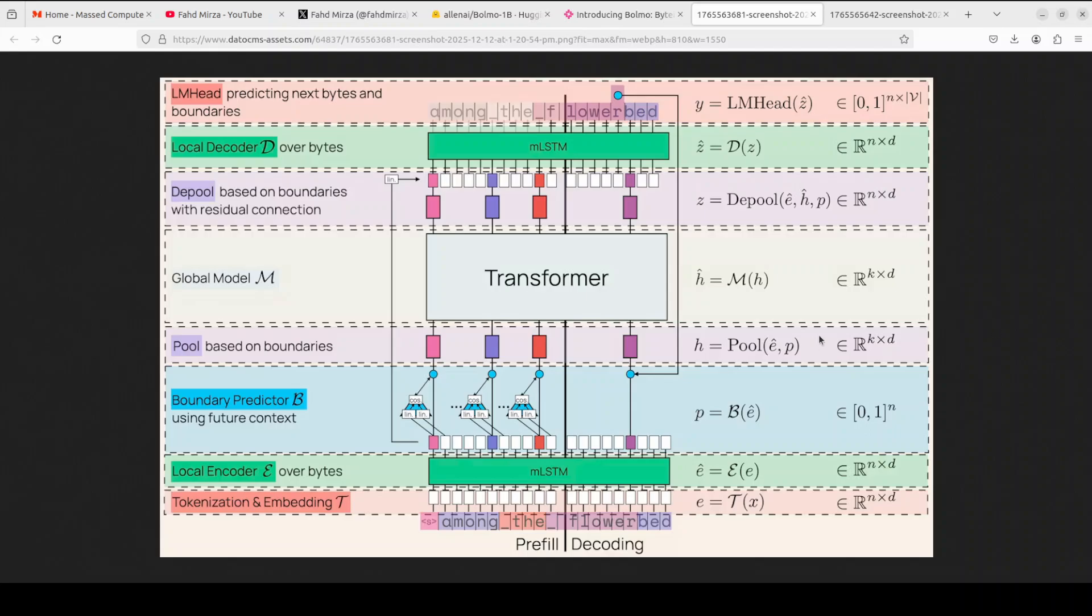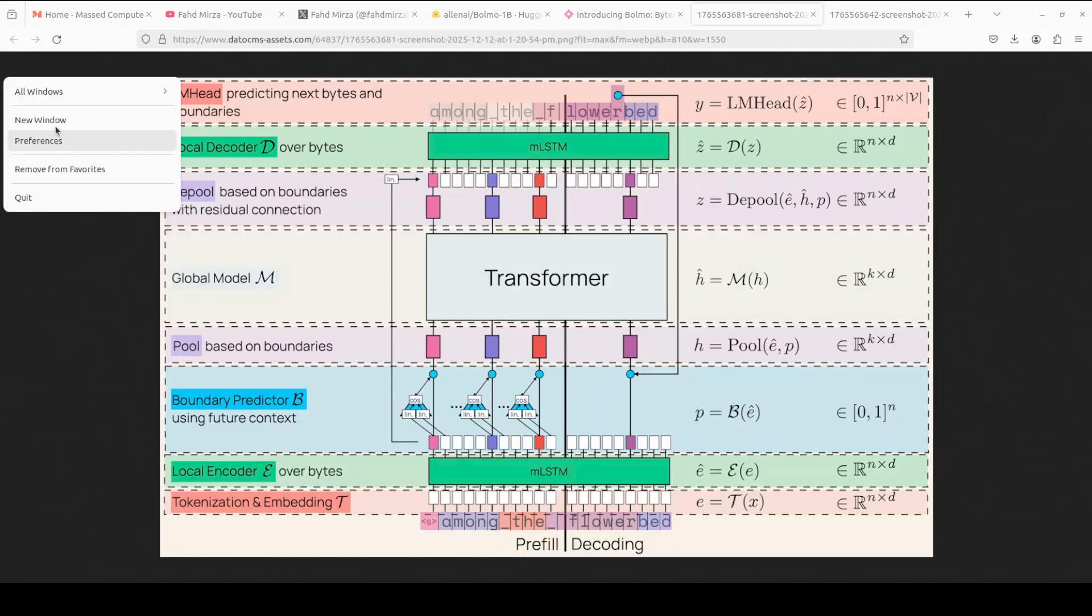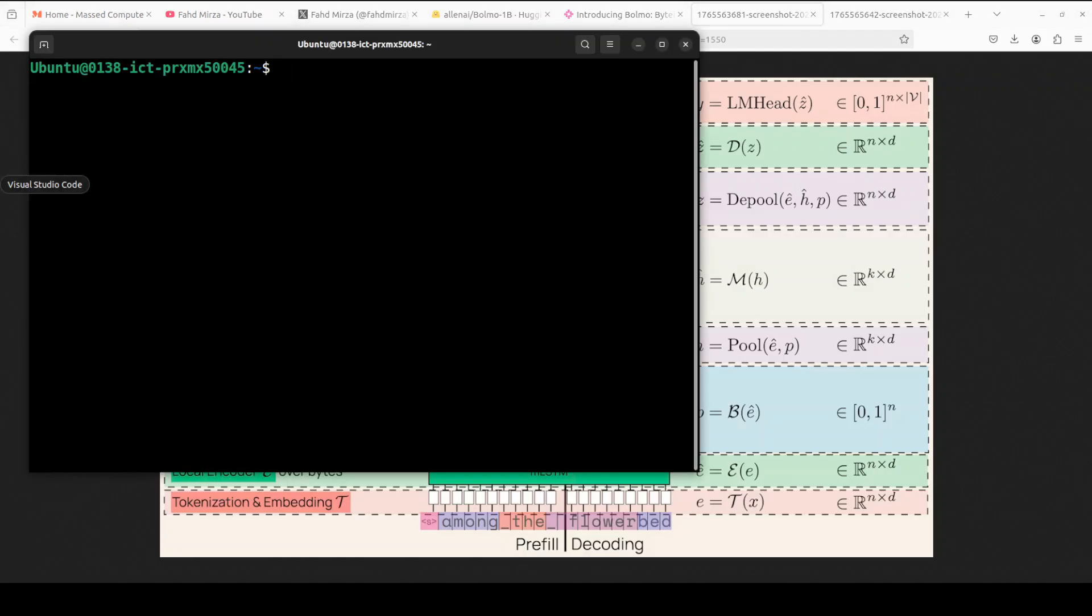I will be explaining this architecture in simple words shortly, but for now let's get this thing installed. I am just going to open a new terminal window.